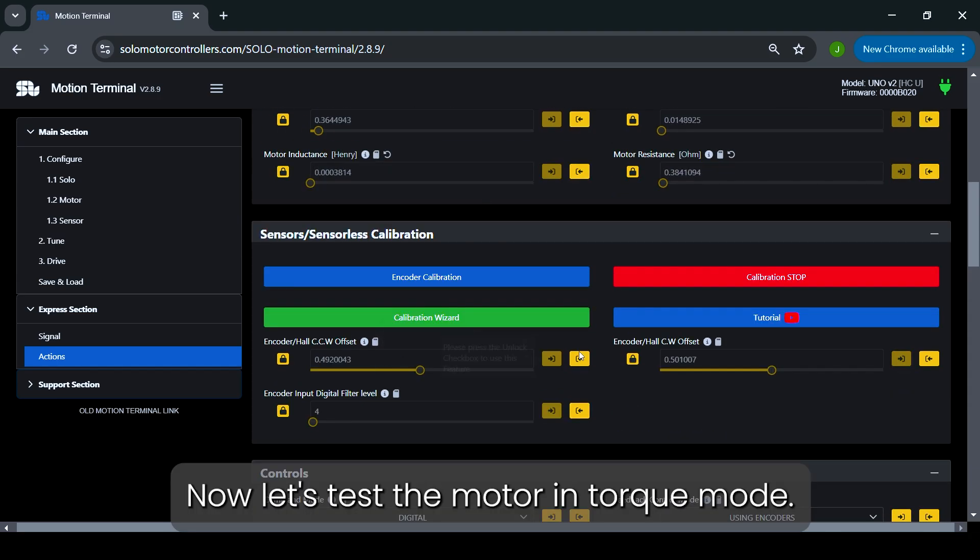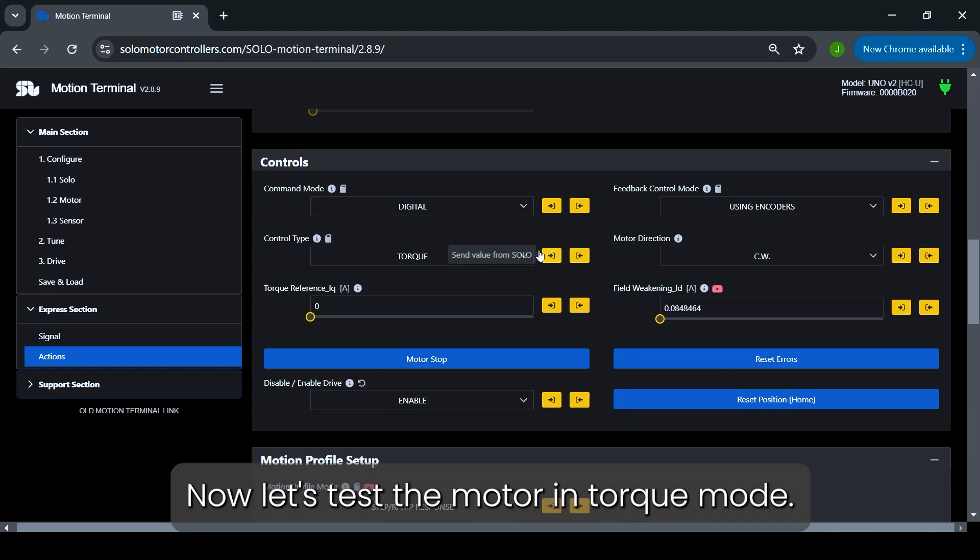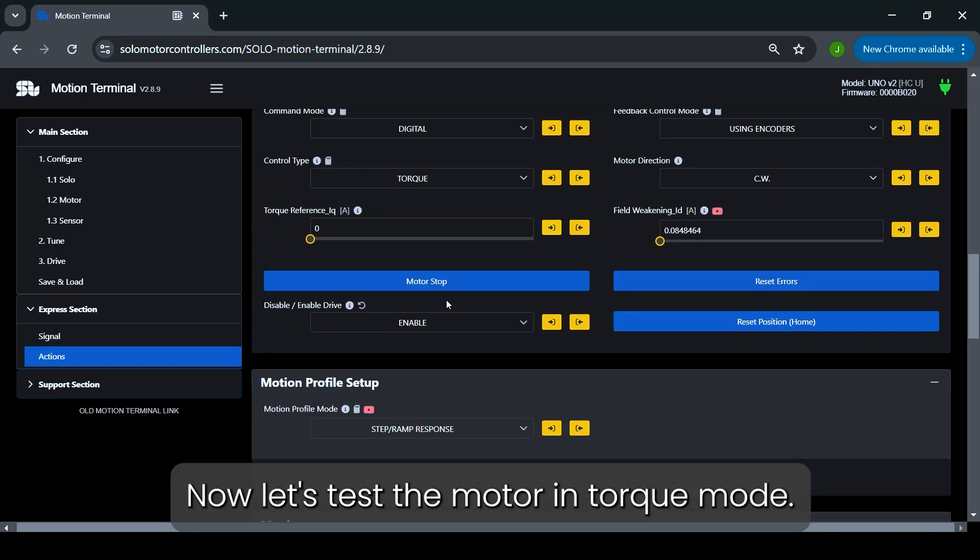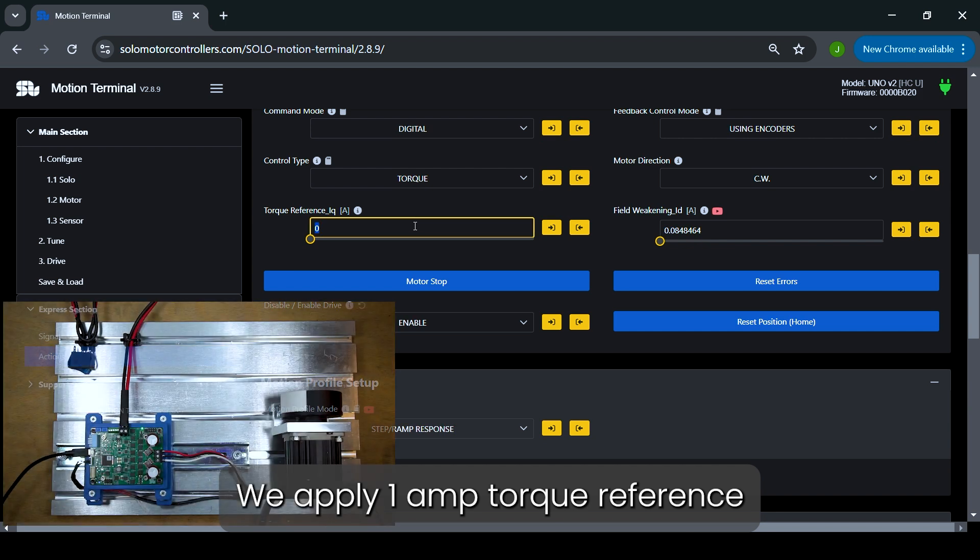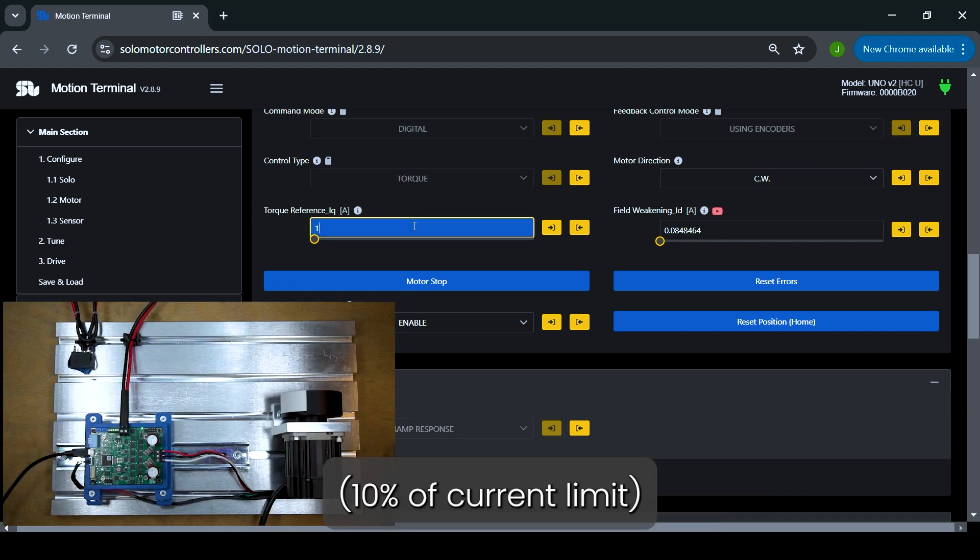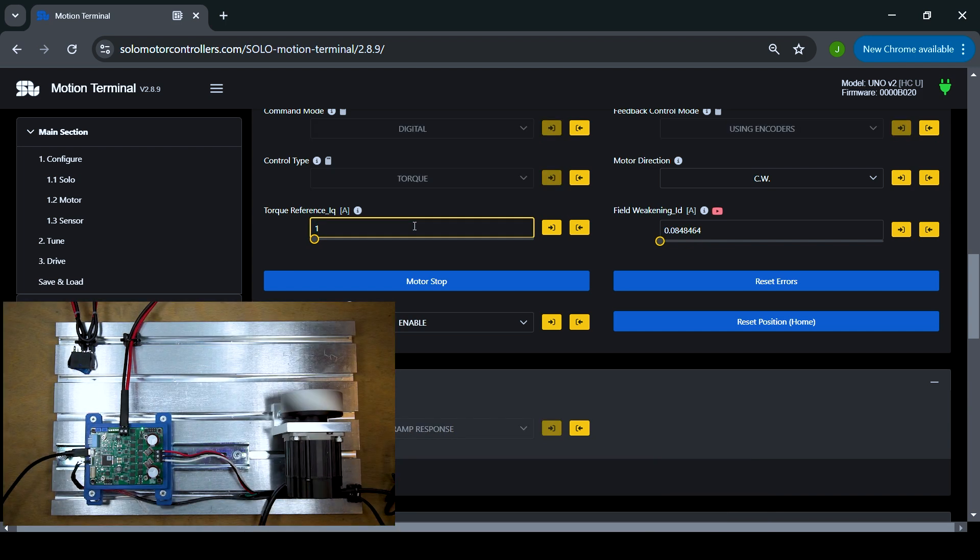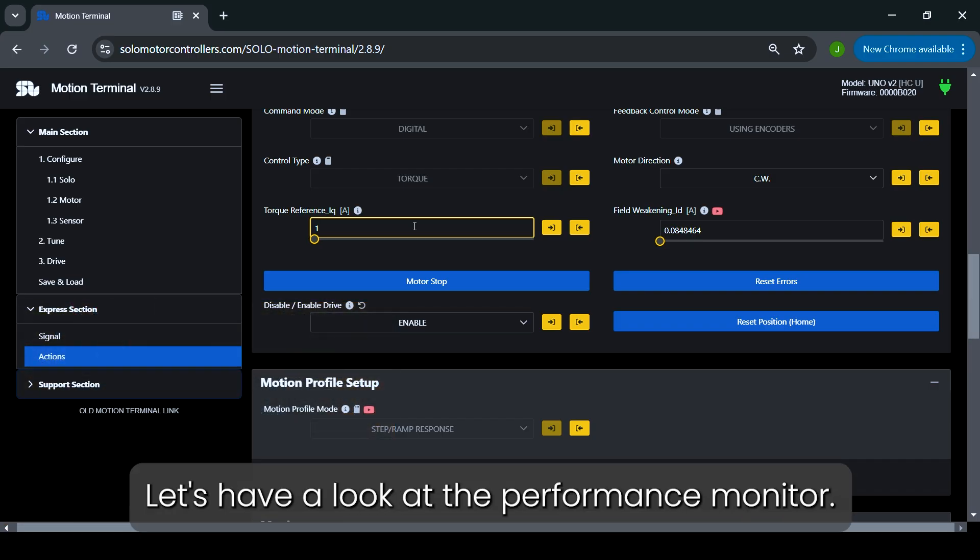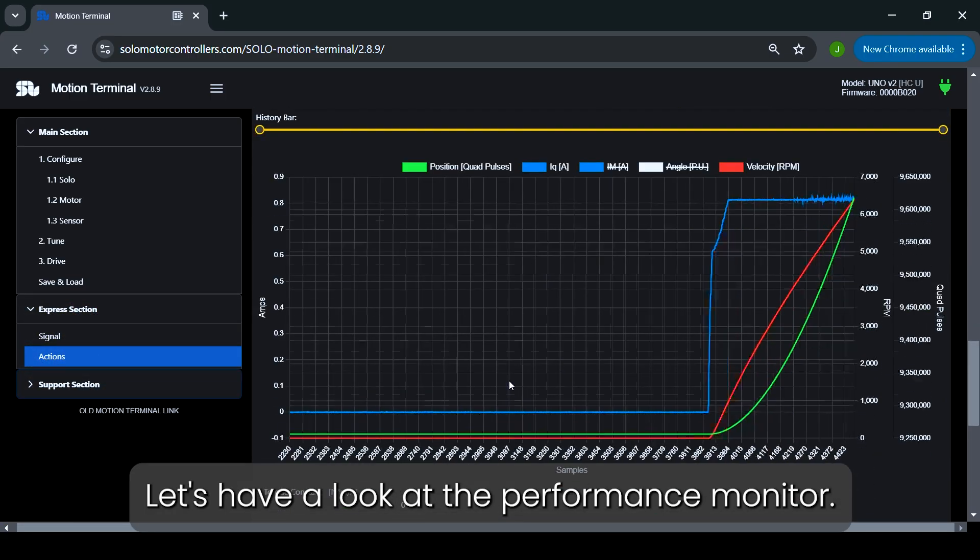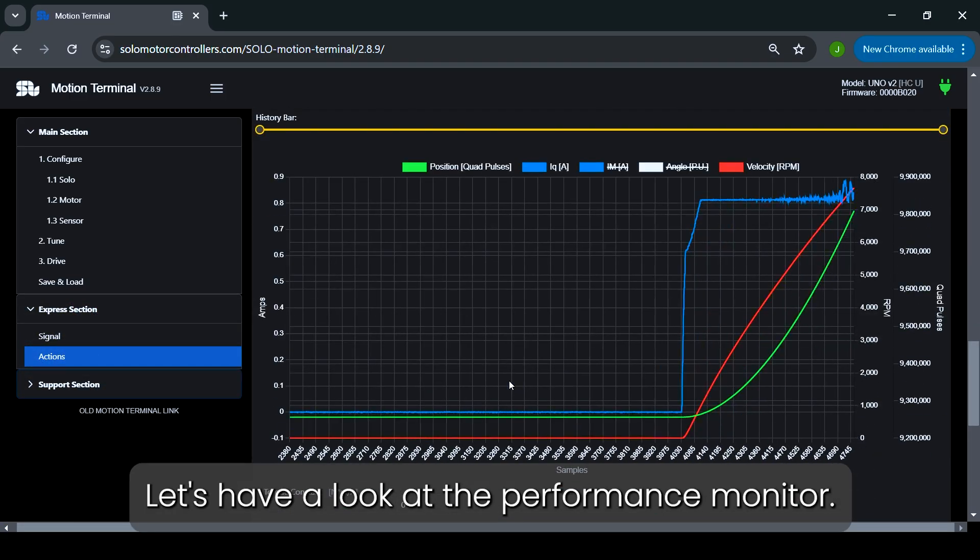Now, let's test the motor in Torque mode. We apply 1A torque reference, 10% of current limit. Now you see the motor runs. Let's have a look at the Performance monitor.